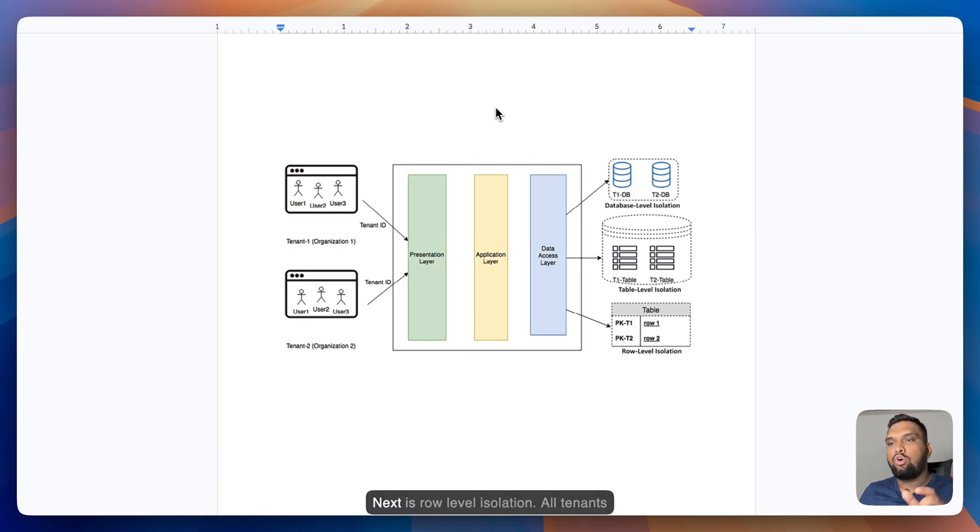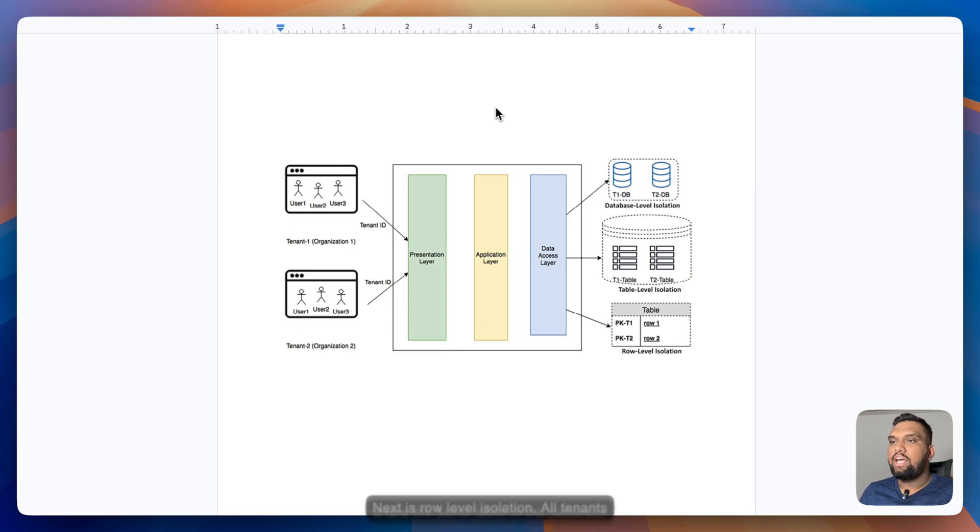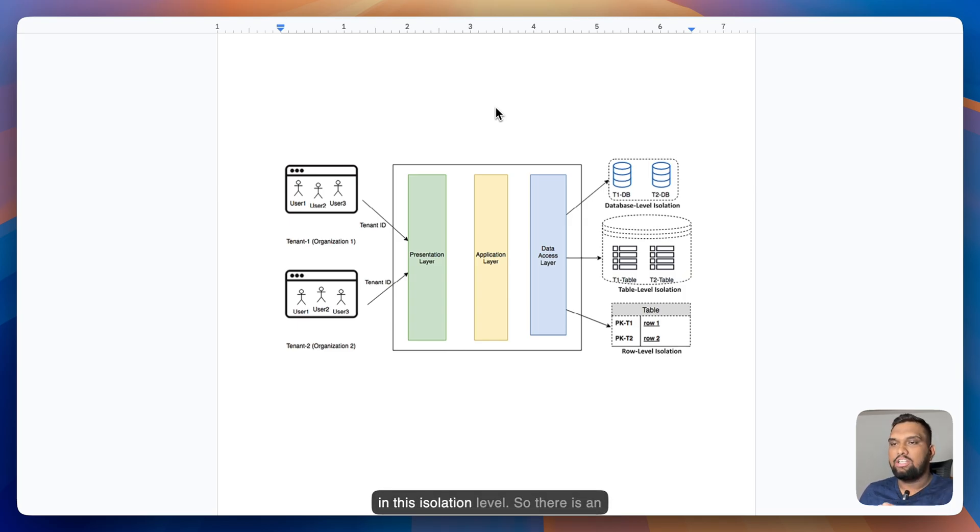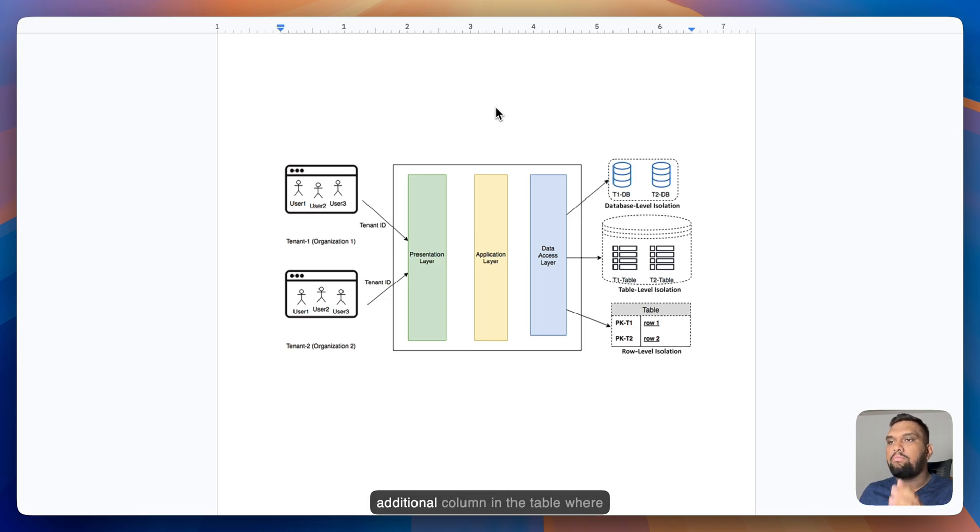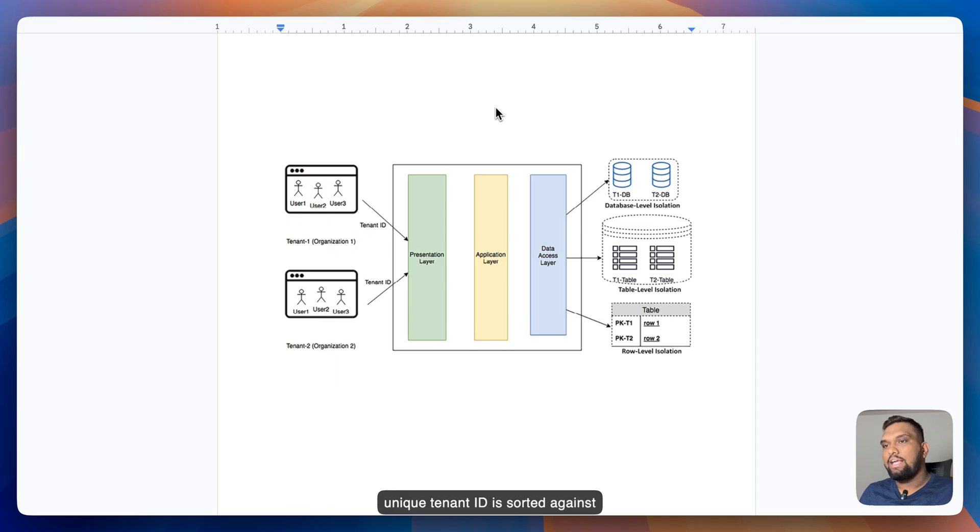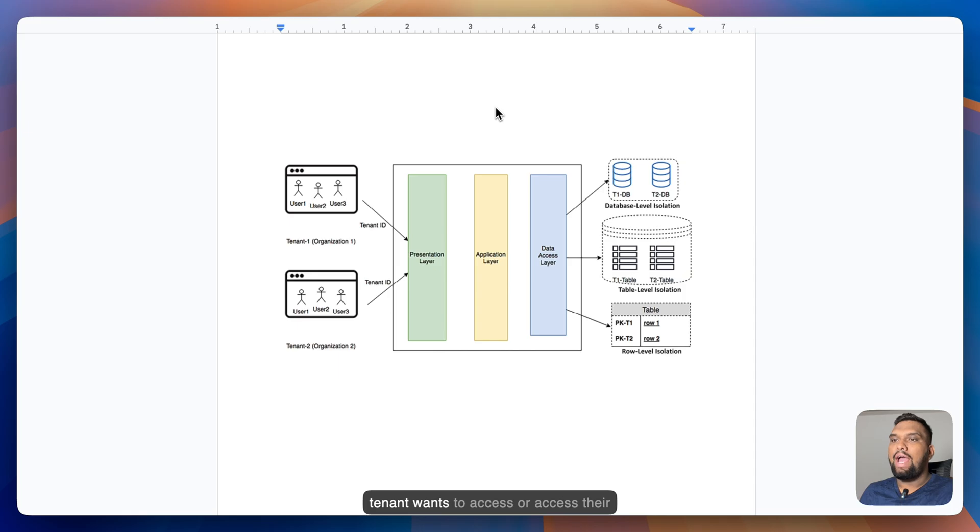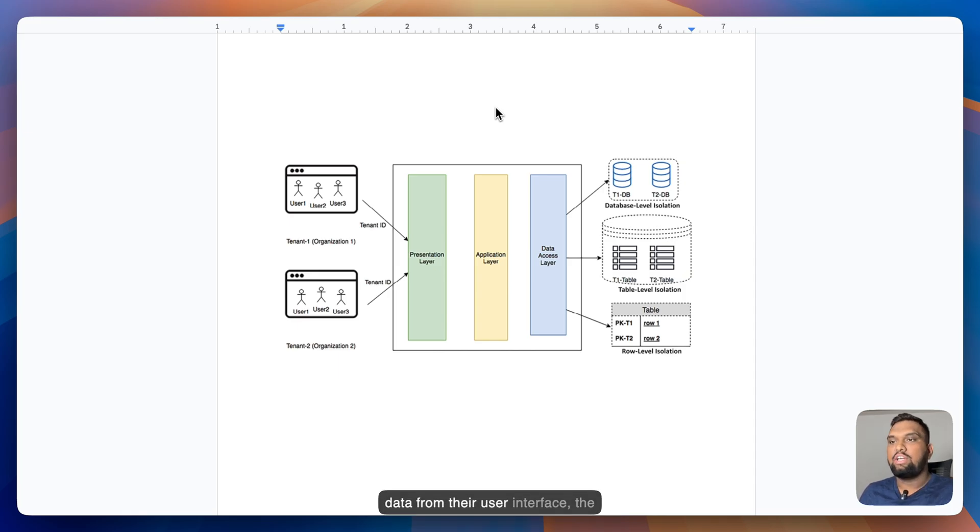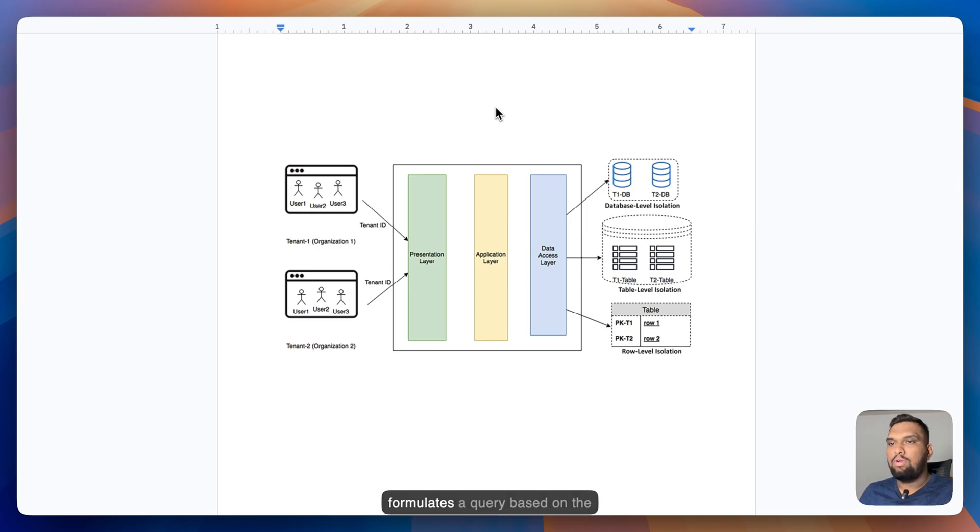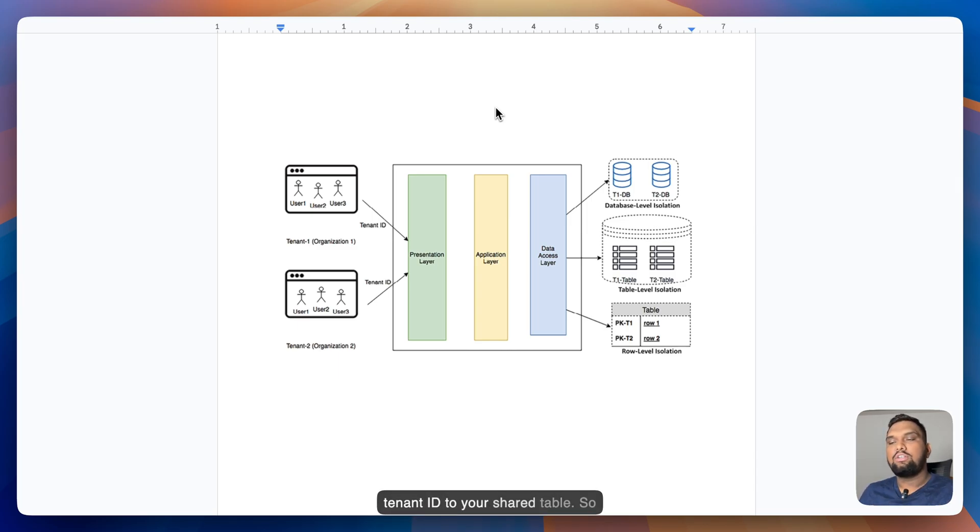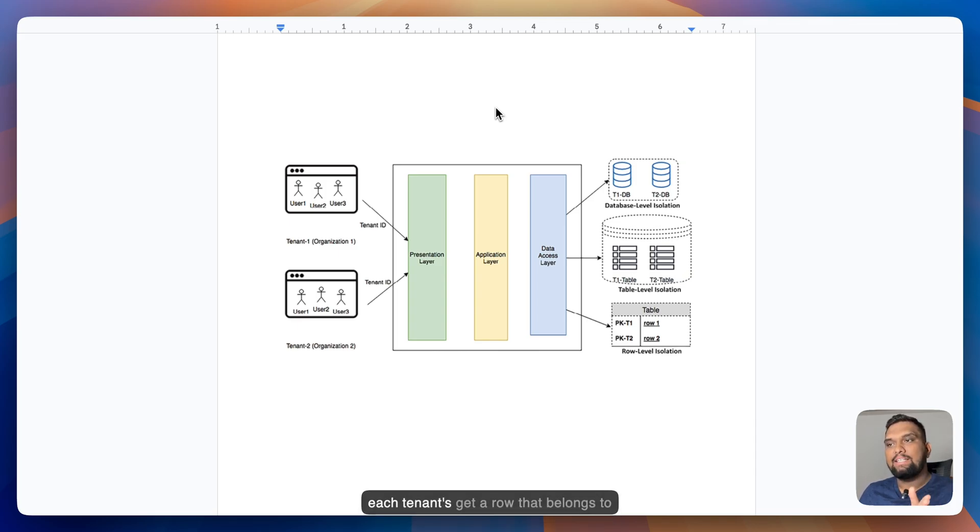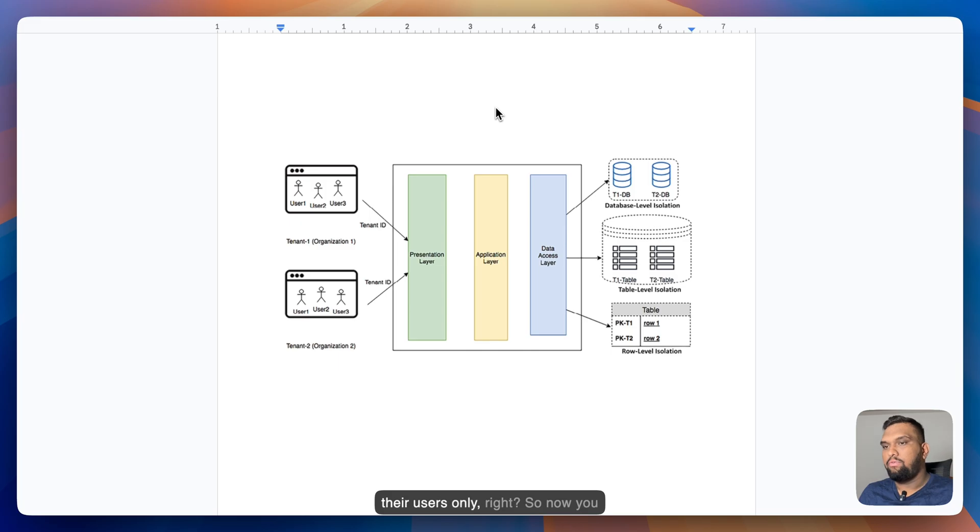Next is row level isolation. All tenants share the same table in the database in this isolation level. So there is an additional column in the table where unique tenant ID is stored against each row. So when an individual tenant wants to access their data from their user interface, the application data access layer formulates a query based on the tenant ID to the shared table.